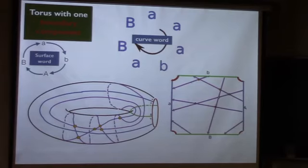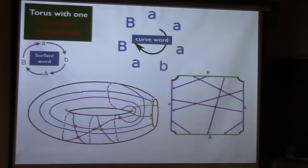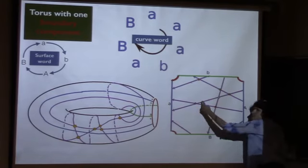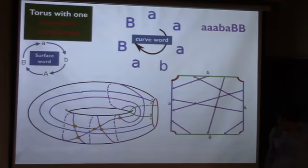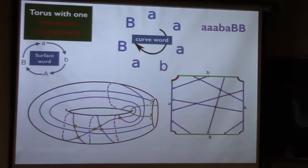We have two different types of words. The surface word has 2N letters, where N is the number of generators, and every letter in this 2N-letter alphabet appears exactly once. The curve word must be reduced — meaning no cancellation like a letter followed immediately by its inverse. Since it's painful to write things cyclically, I'll write it linearly, but you should think of it as a cyclic word.